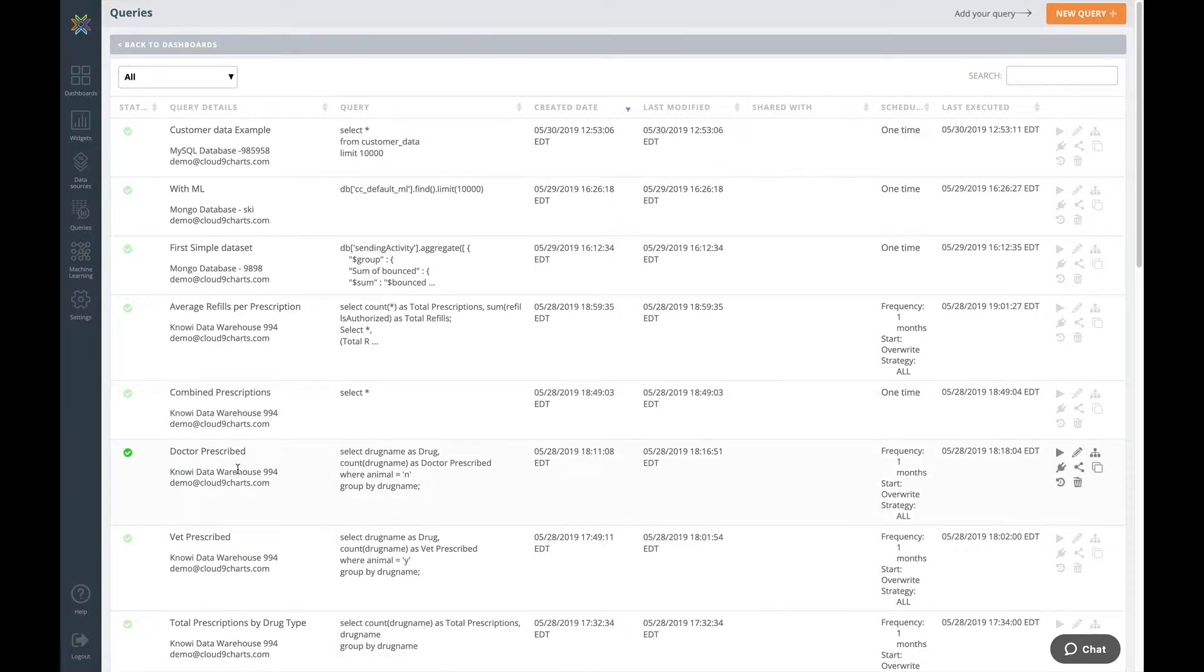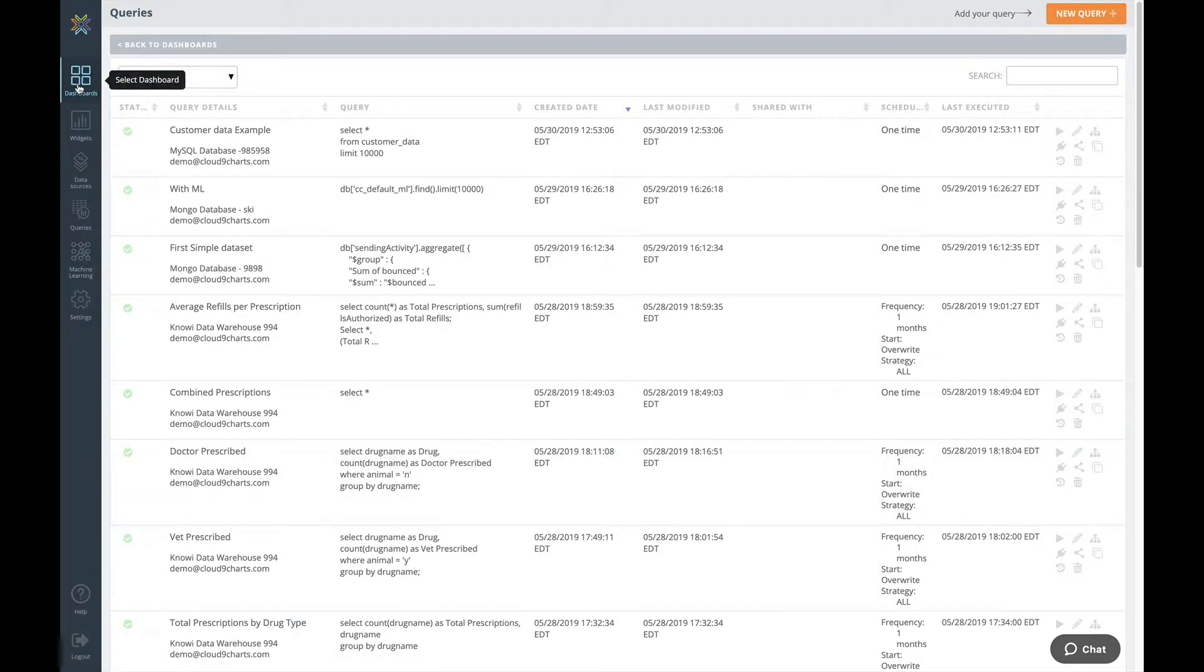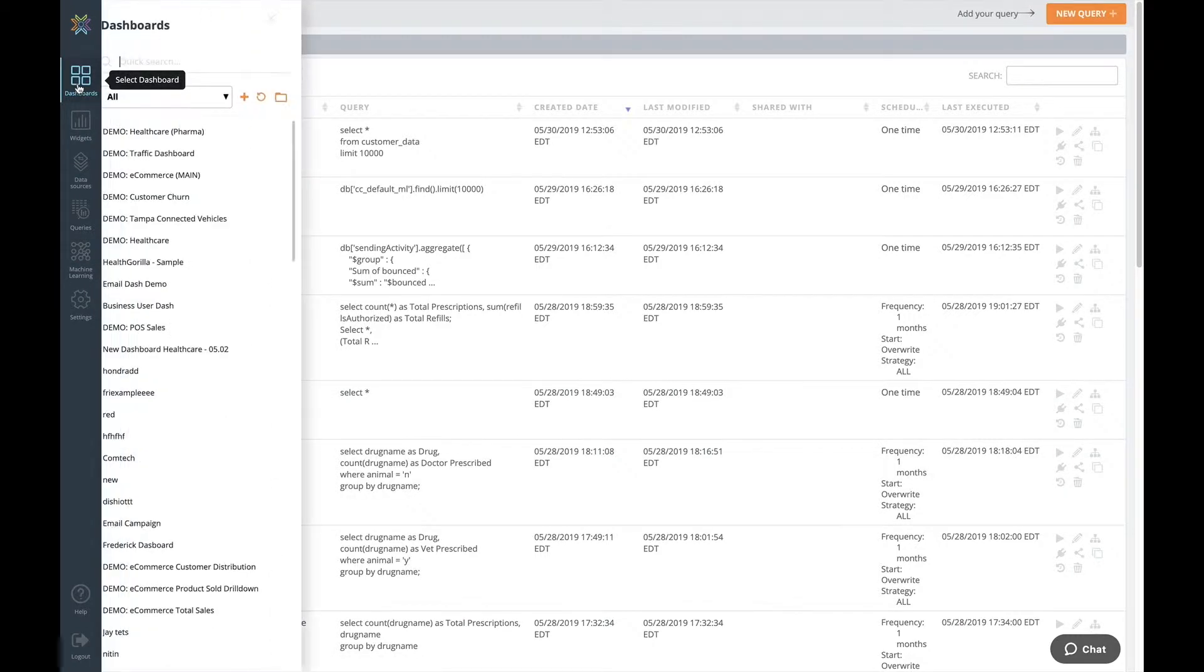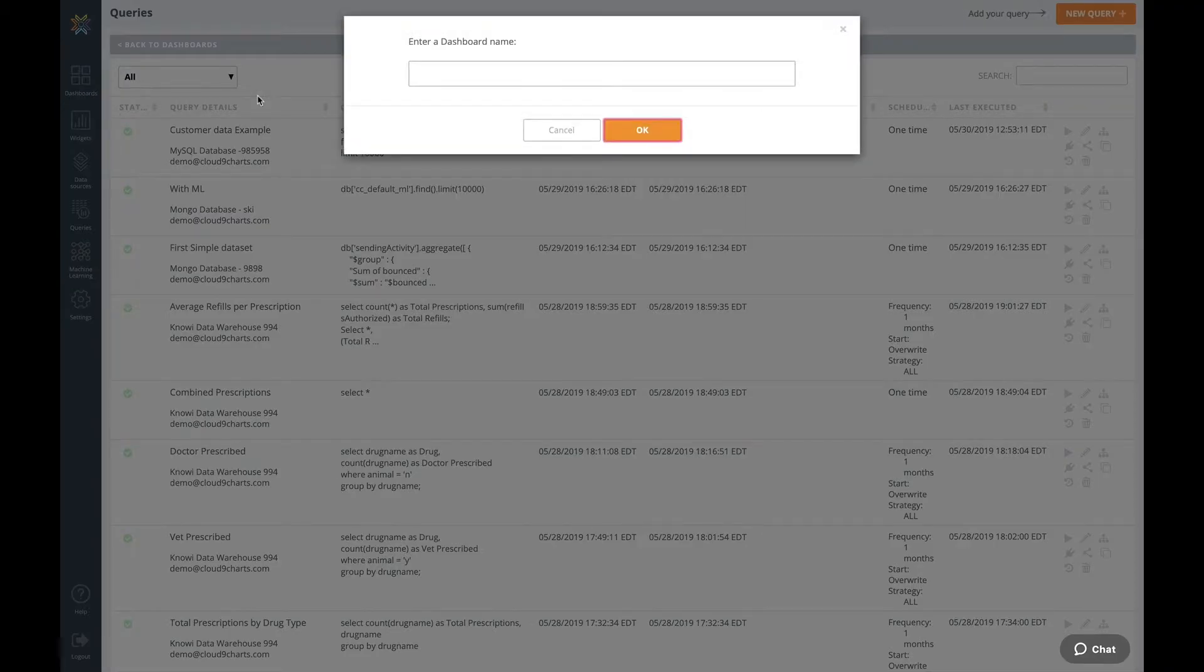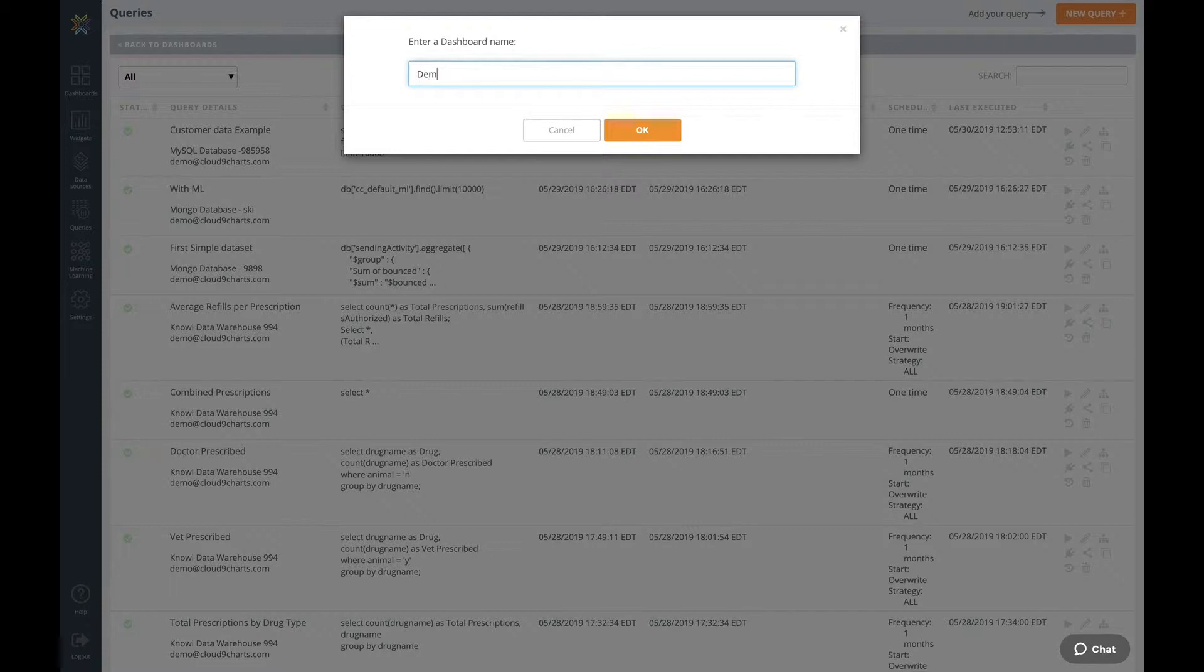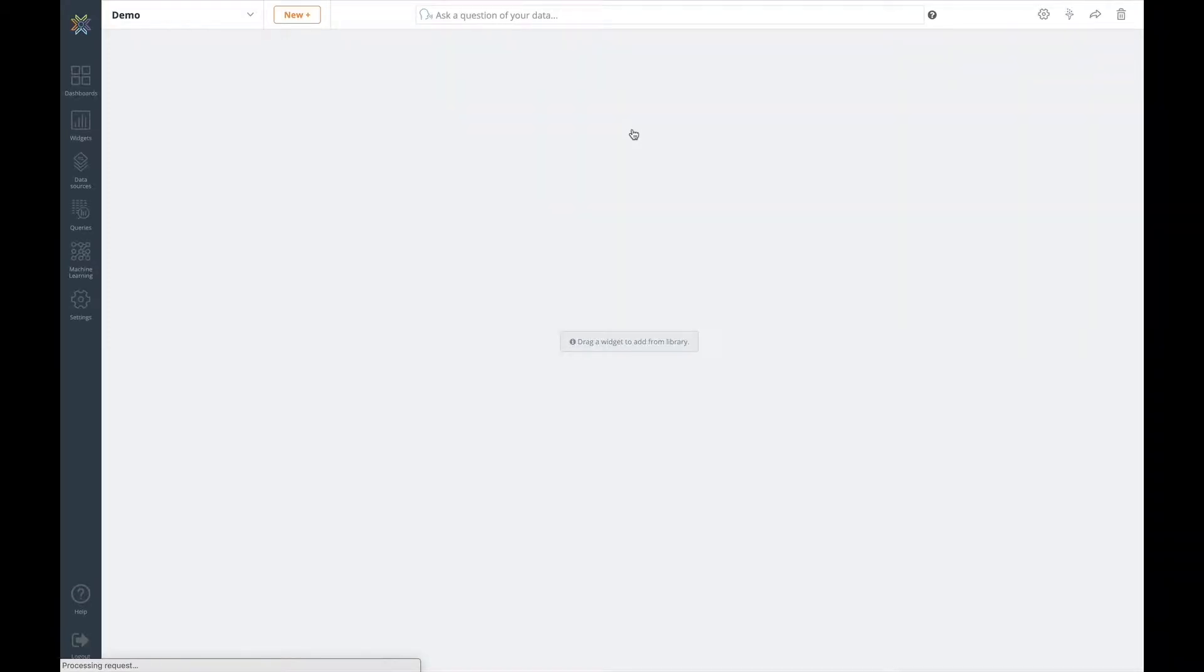Creating a new dashboard is easy. You simply head over to the dashboard icon and then click on the plus sign. You give it a name and then you are presented with a blank canvas on which to design your end user data experience.